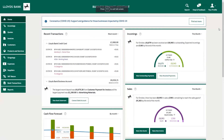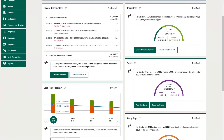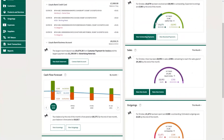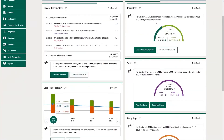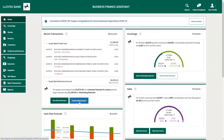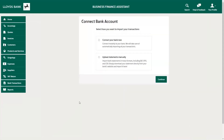When you log in for the first time, Business Finance Assistant will ask you to add your Lloyds Business Current Account. This is important because this is what powers the tool and unlocks lots of the great features, such as cash flow forecasting, creating your financial accounts, and your digital VAT return, if you are registered for VAT. You can also add other accounts from Lloyds or other banks at any time from within the tool using the same process.